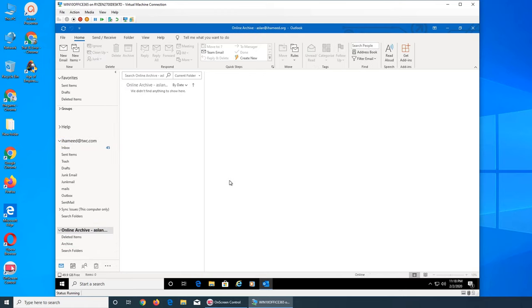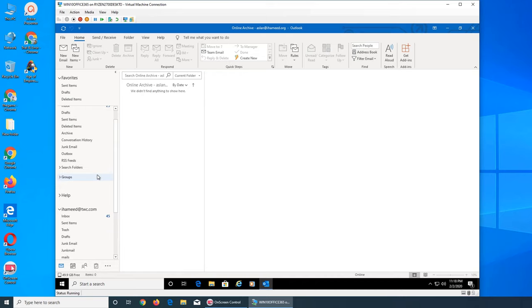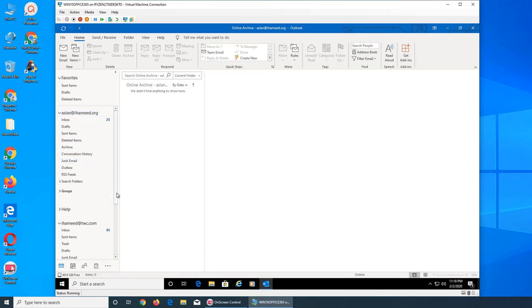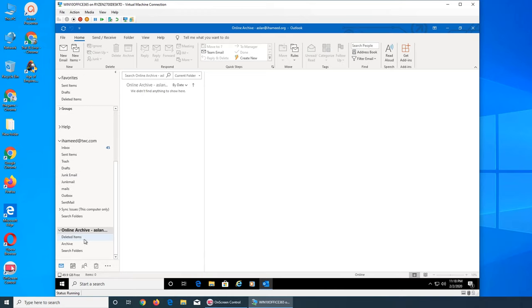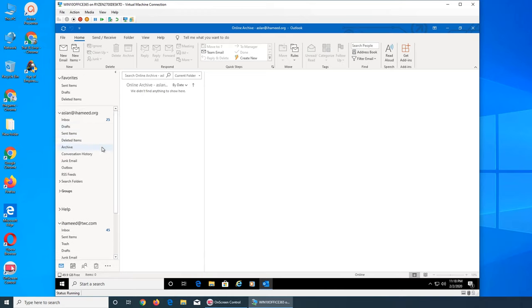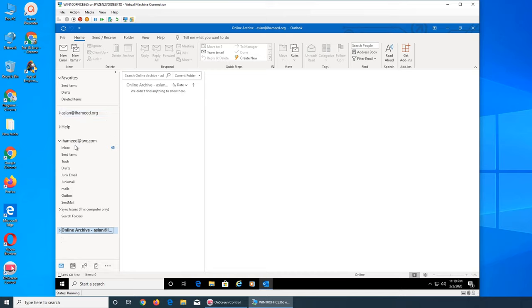It needs to sync. And then I have this one, this needs to sync because the password is changed, but this one is right there, ihameed.org. So this one has 25.